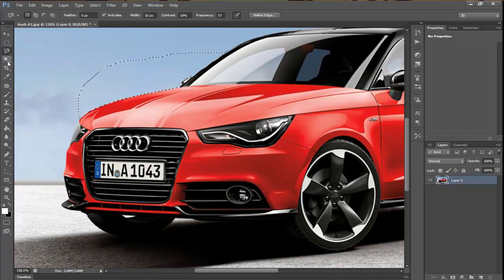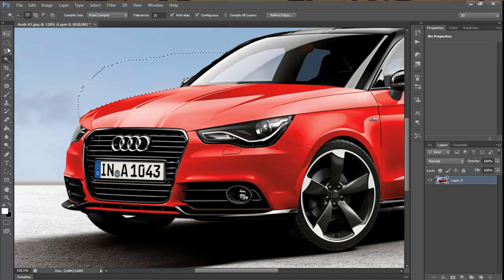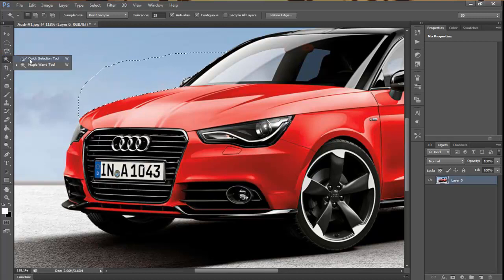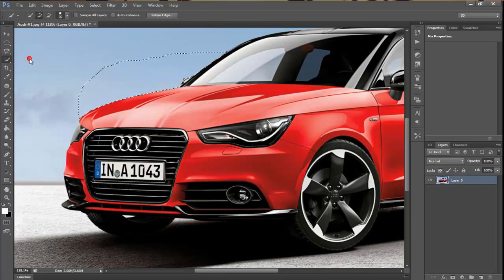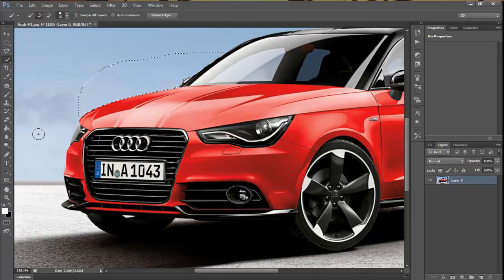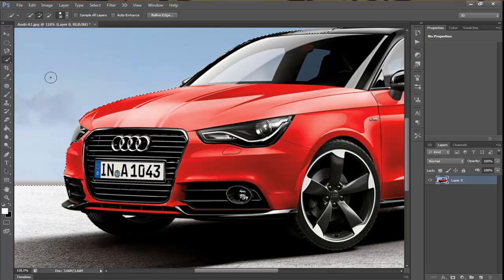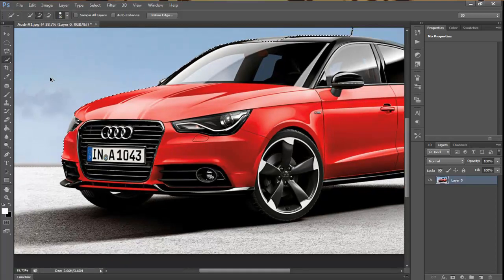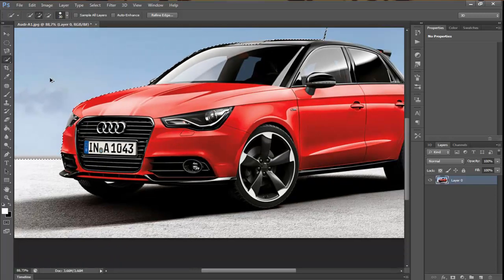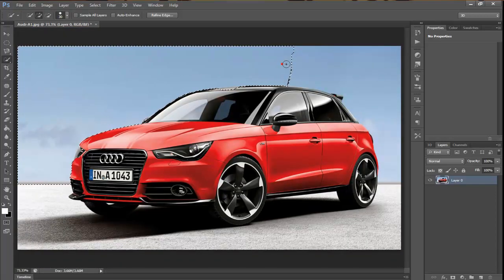The next selecting tool is the Quick Selection tool, with which you can easily select a big area with a similar color range, adding other areas as needed.